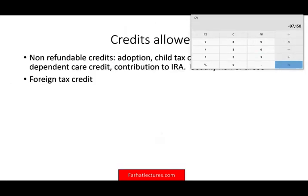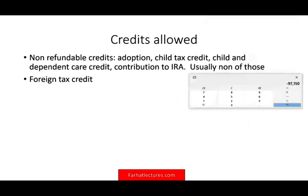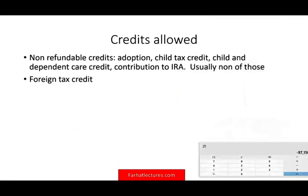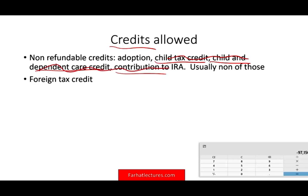Also after the exemption, you might have credits. Usually most AMT people don't qualify for credits like the child tax credit, child and dependent care credit, or contribution credit, because your income is already too high. However, you might qualify for the adoption credit and the foreign tax credit — those credits are available.